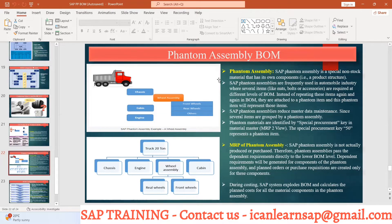So what is phantom assembly in SAP Bill of Material? Phantom assembly is a special non-stock material that has its own components. It is non-stock meaning the stock of the material may be available, but the system will not show it to you in stock — you cannot see it specifically.